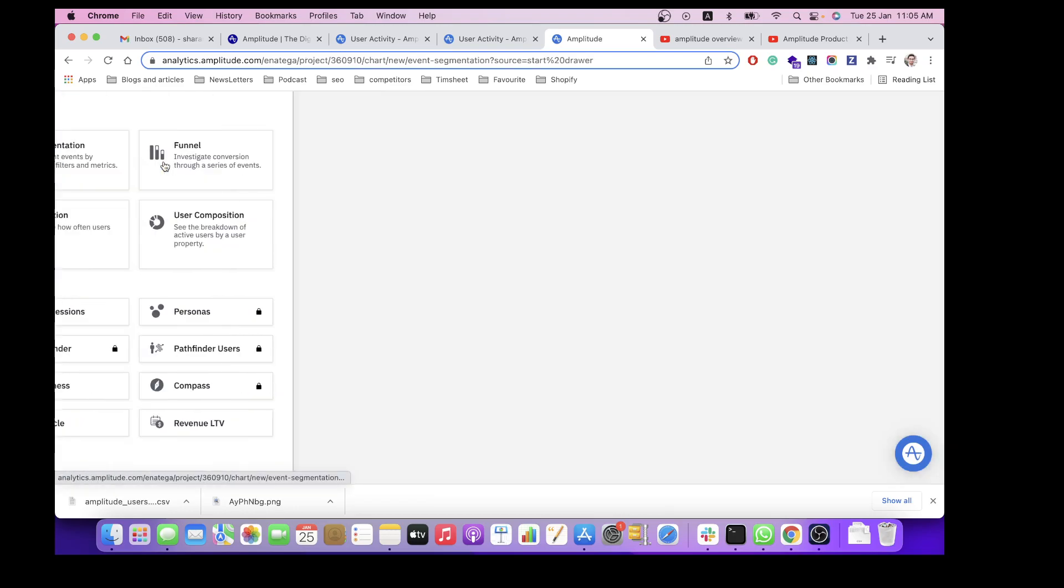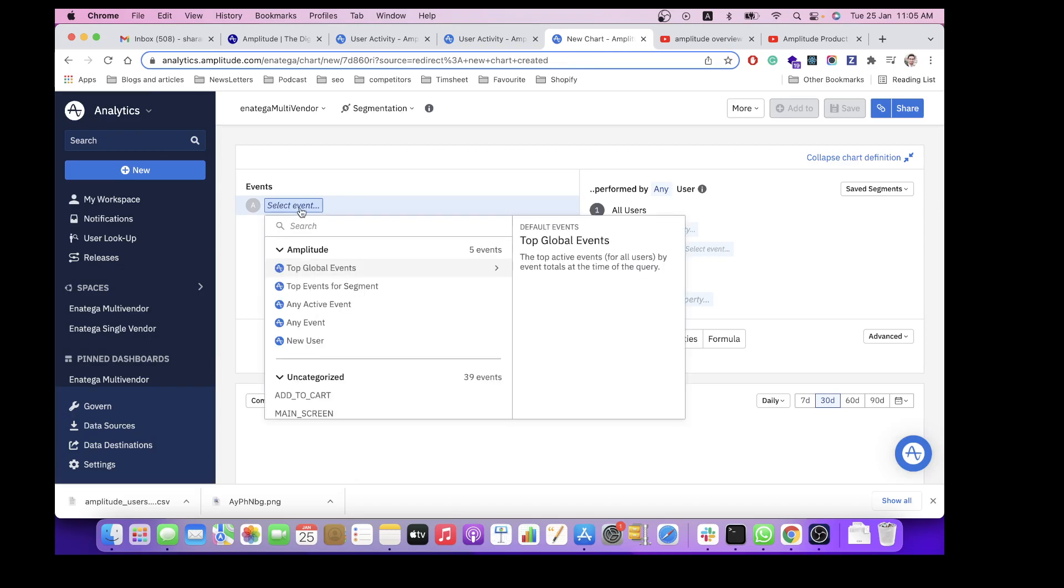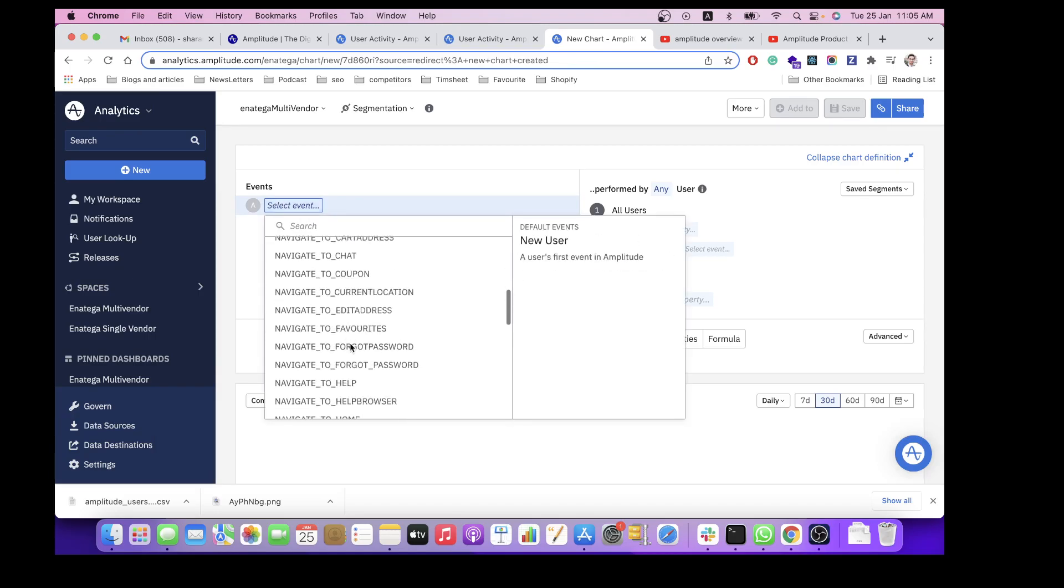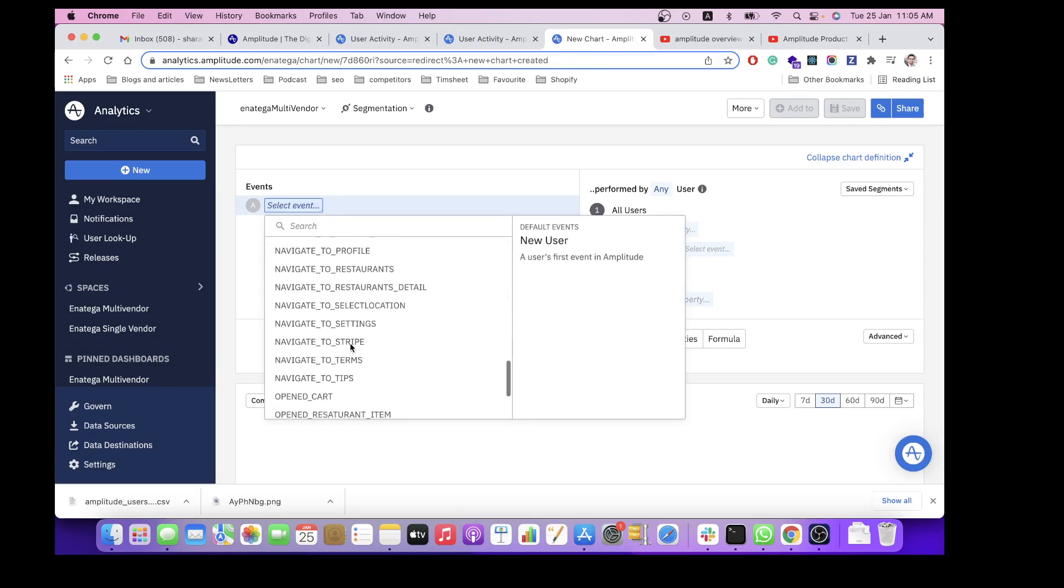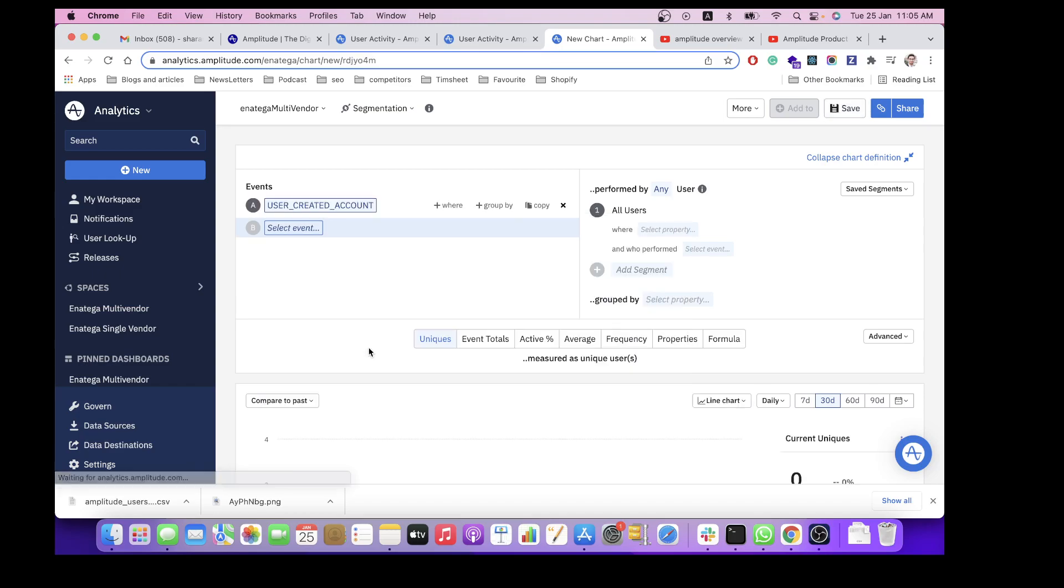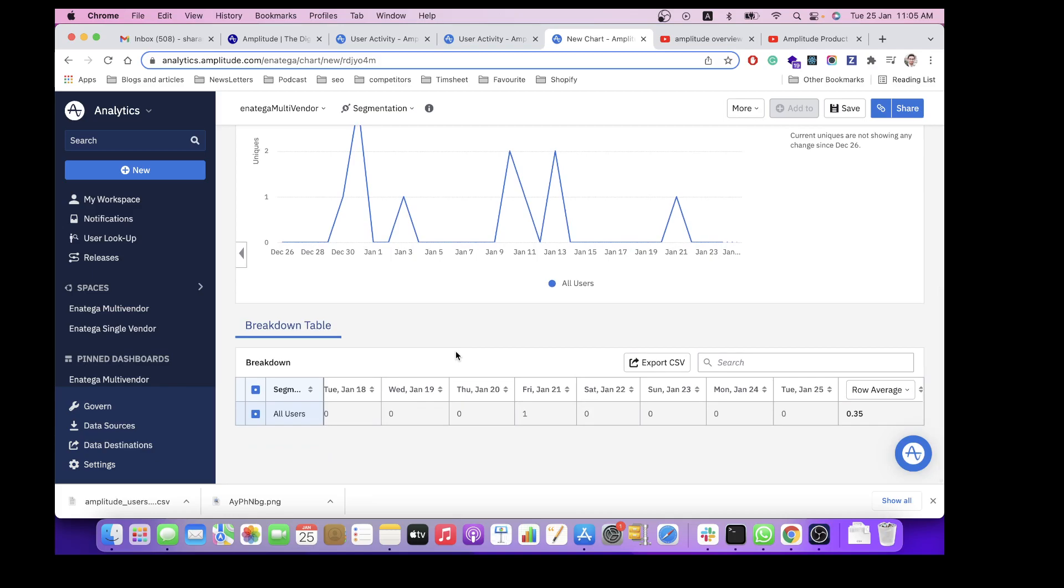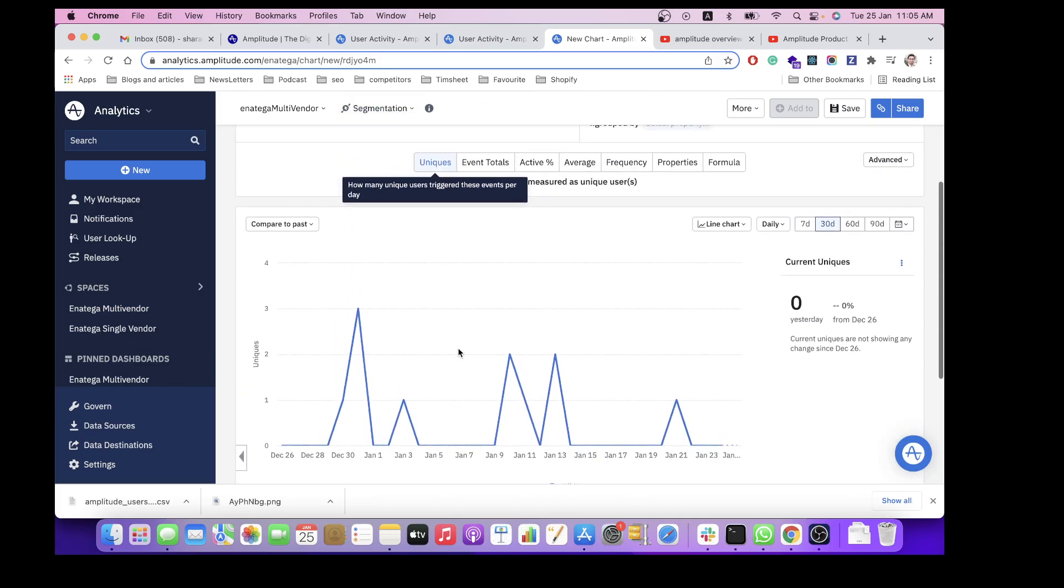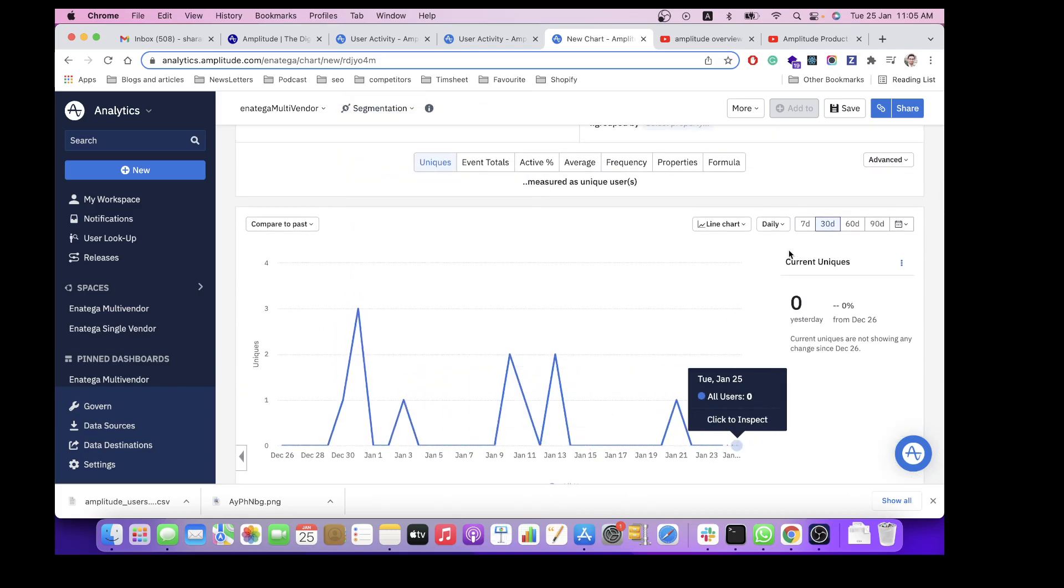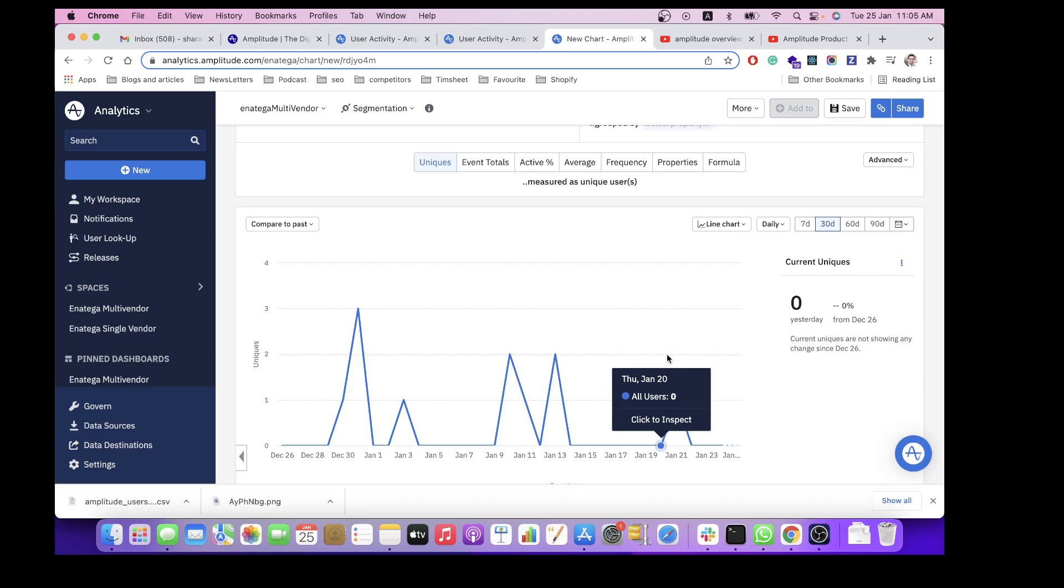Similarly, you can create a different chart. Let's see how many users have created account in total, and then for example for 30 days. On this day, one user created the account.